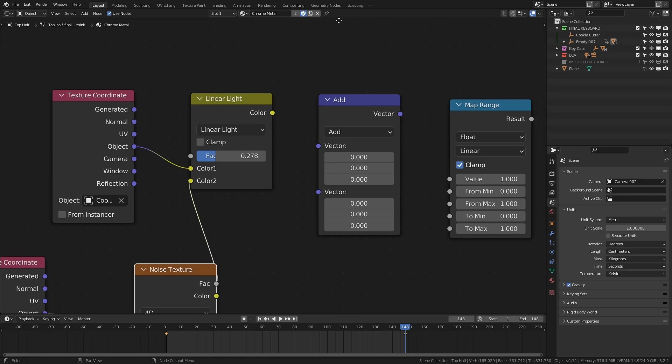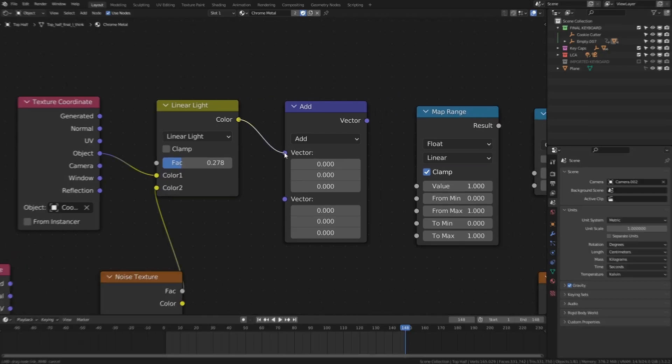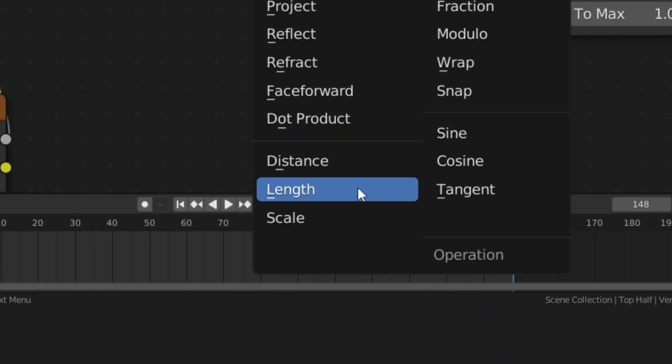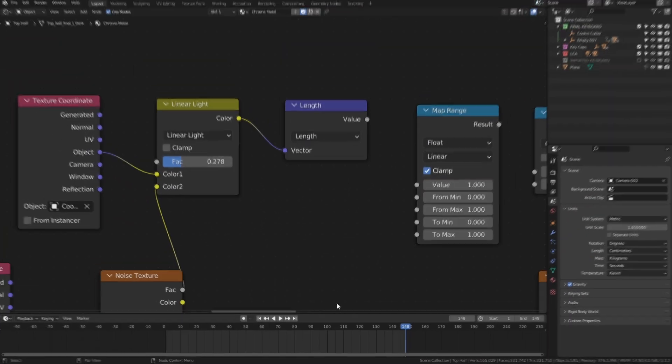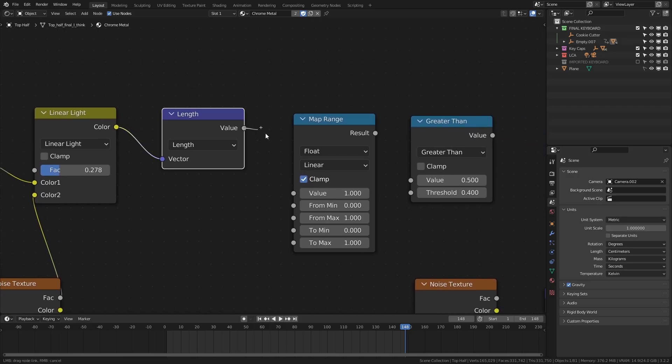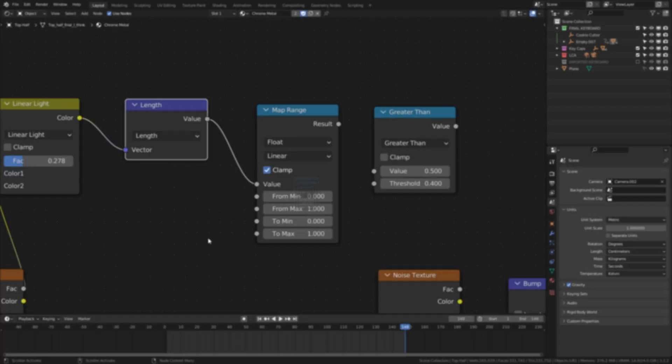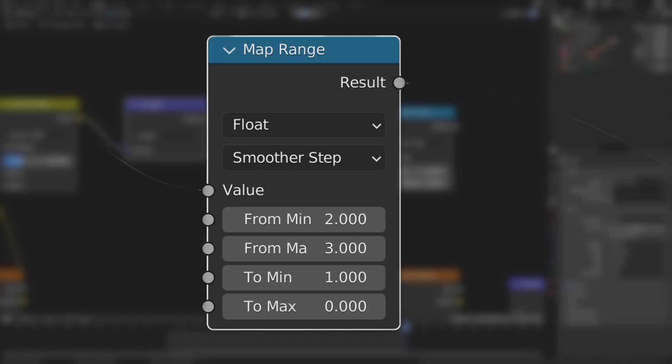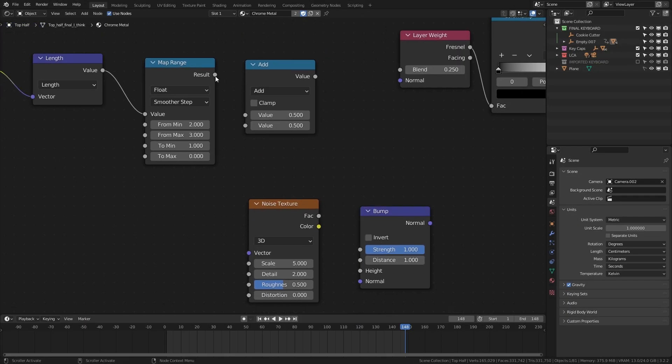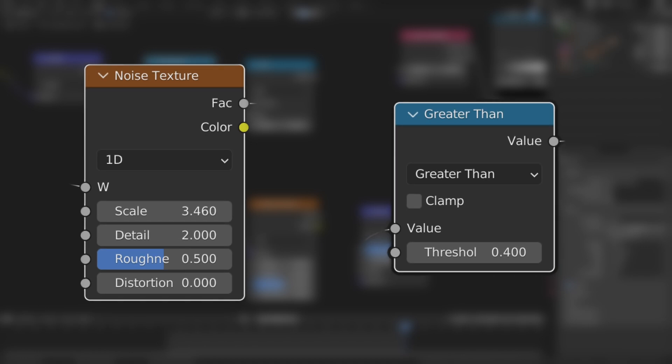Moving on, let's add in that half cup of lukewarm vector math and set it to length. Next, let's mix in the full cup of map range here and set the parameters to this. I'll fold this through another noise texture and one large math node set to these parameters.